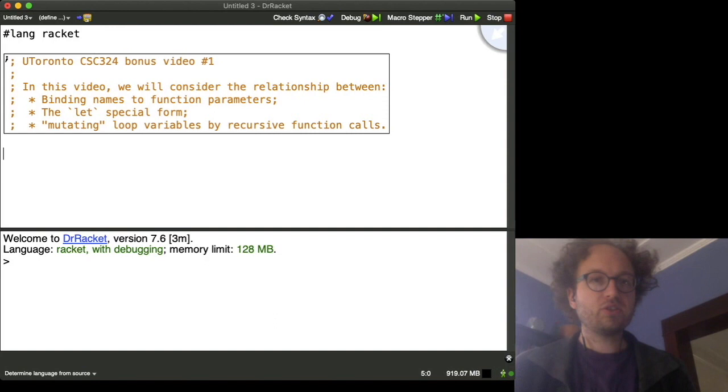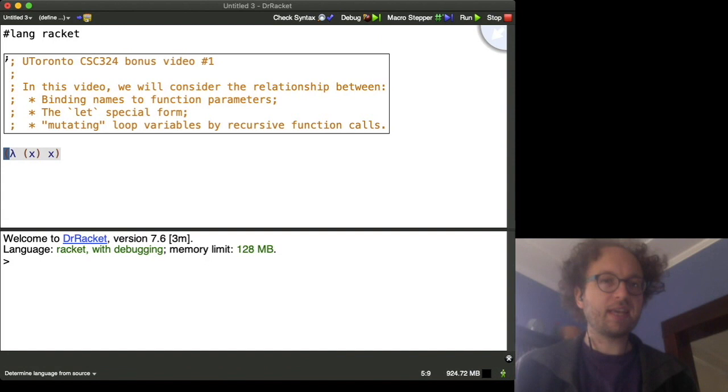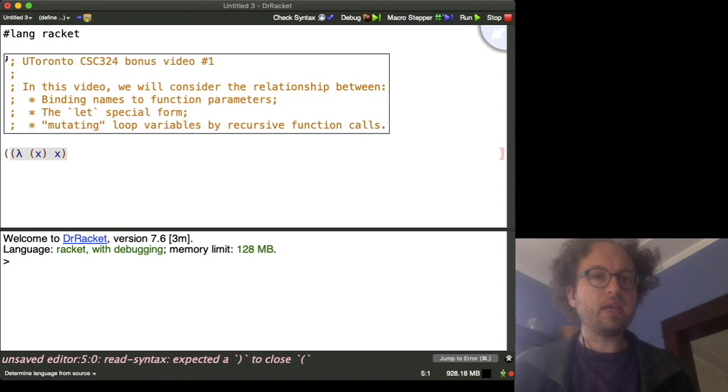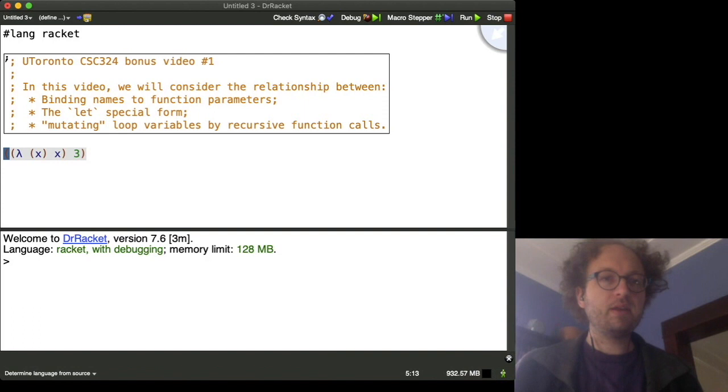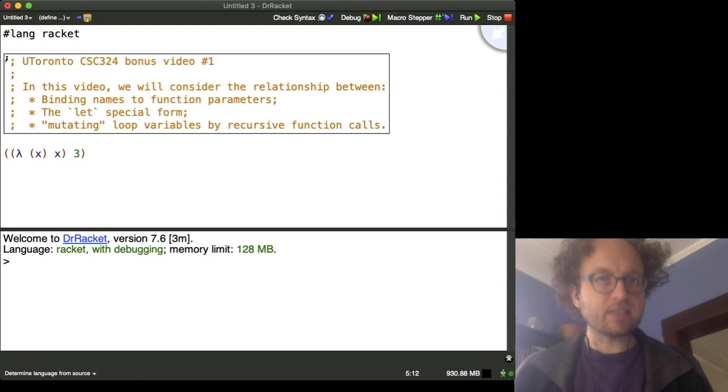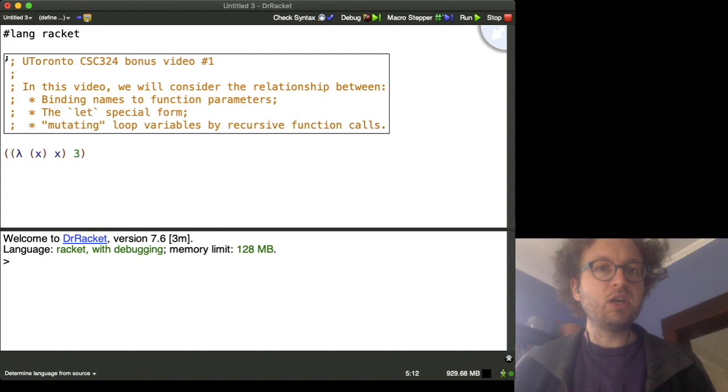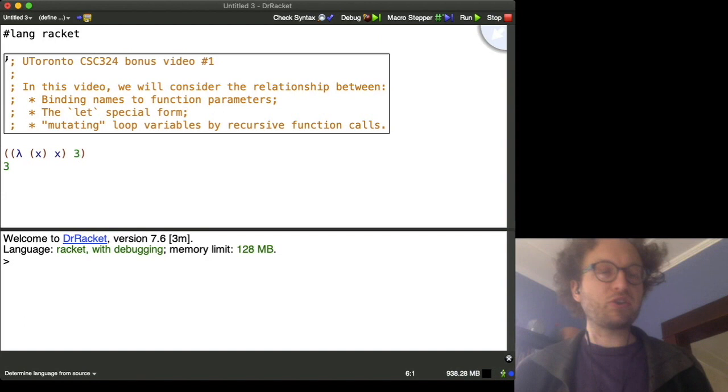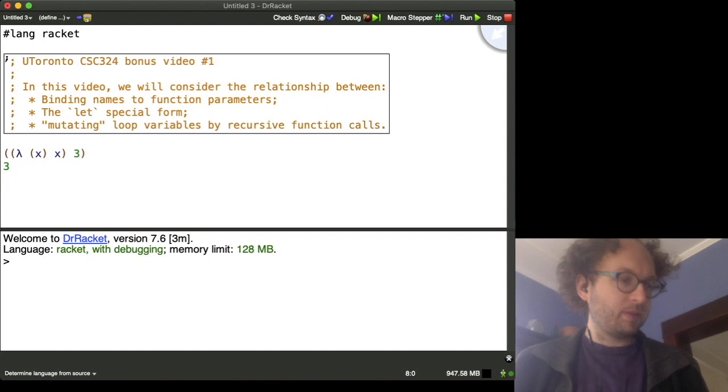So for instance, I can write a function abstraction such as lambda x produces x, and remember how the substitution rule works is that we apply beta reduction with some other expression to a function abstraction. So let's remember how this works. We evaluate an expression here, so for instance we have the expression 3, and the way beta reduction works is for every occurrence of the argument to the function, so in this case it's x, we substitute x with 3. So after beta reduction, we would have the expression 3, and there's no further evaluation that needs to happen.